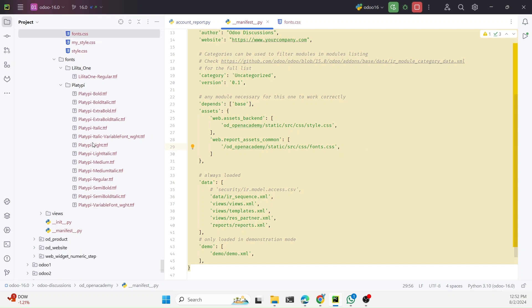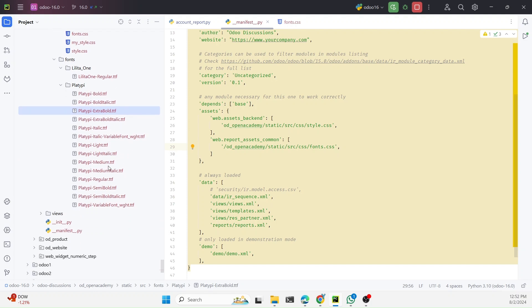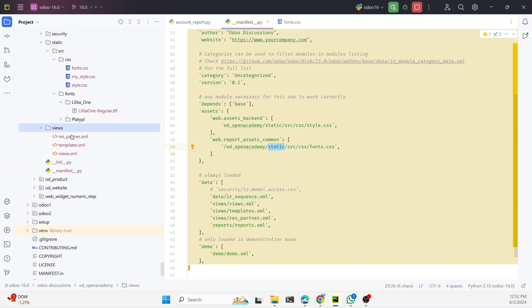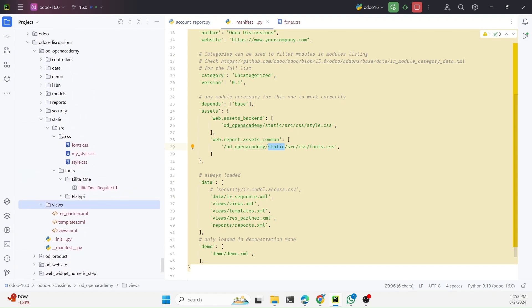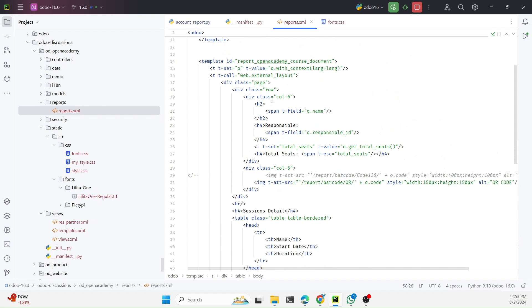Keep in mind: if you load many fonts it will take too much time. To keep things optimized, only load the fonts you are actually using in the report. To use a font in the PDF report, you add it just like regular CSS. There are two ways to do it. One way is using inline CSS — for example, add a style attribute with font-family directly on the HTML tag.